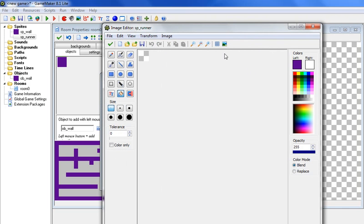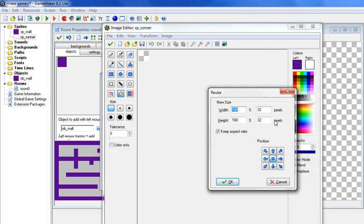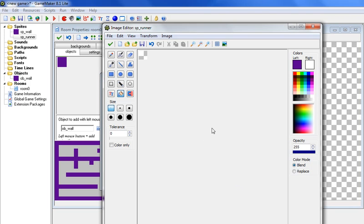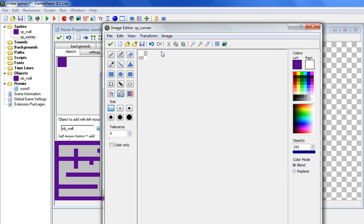The first thing I want to do is let's make this a little bit smaller so that it will be a little bit easier to navigate the maze. So we're going to go to transform, resize canvas, and then instead of 32 pixels, let's just lower it to about 27, and then hit OK. Now what I want you to do is we can click on the magnifying tool just so that we can see what we're doing. We didn't adjust the size, we're just zooming in, right? It's still that 27 pixels.